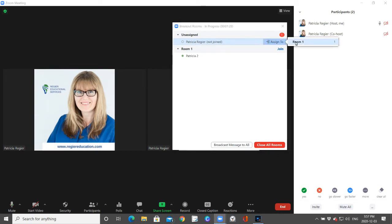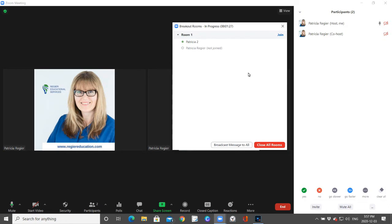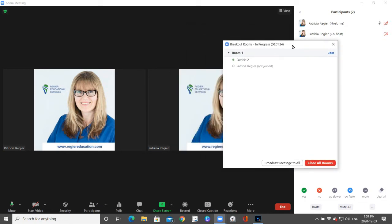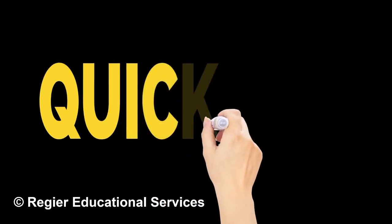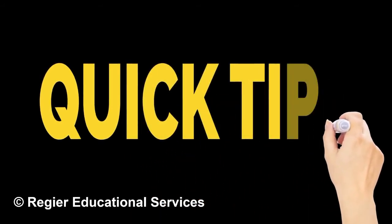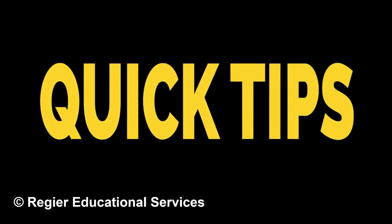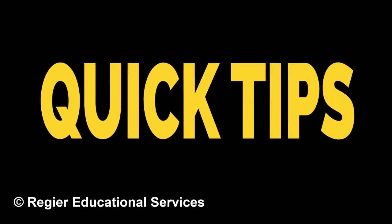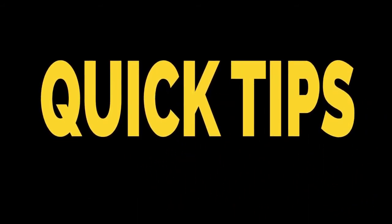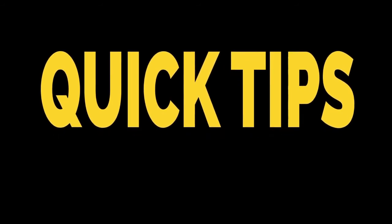Write down who's in what group. Write down their phone number if that's applicable and they've called in as well as joined online. But write down who's in what group because if people are popping in and out, you need to know which room to send them back to.